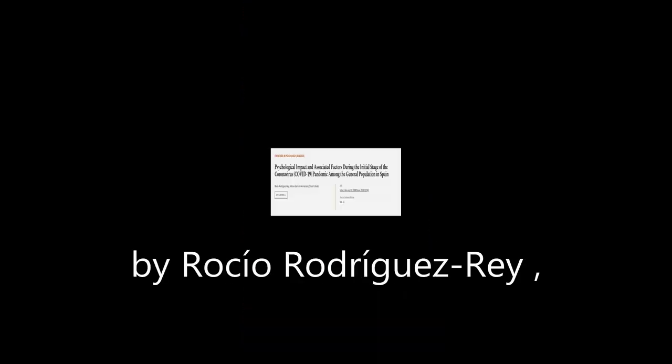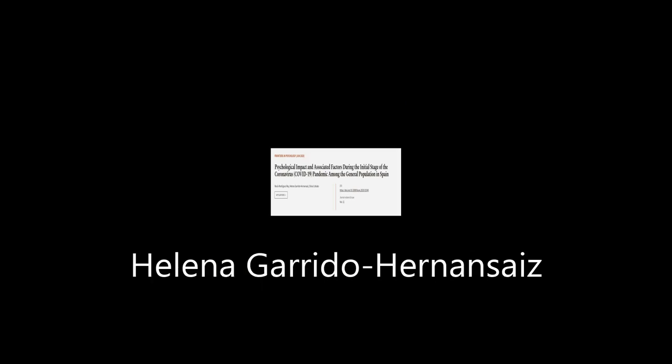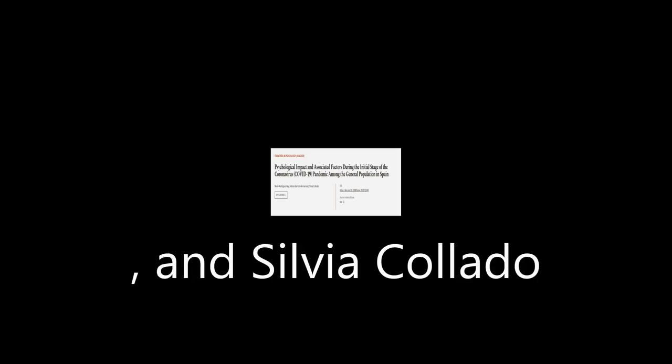This article was authored by Rossio Rodriguez-Ray, Helena Garrido-Renanziz, and Silvia Collado.